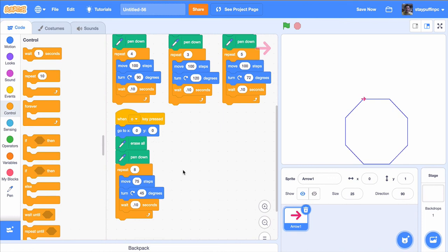And that's it for this tidbit. That's how you might use a repeat block to create different shapes. Go code and have fun.